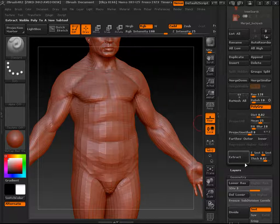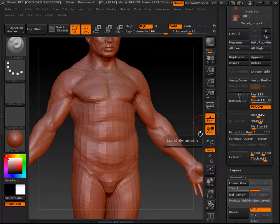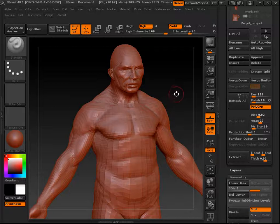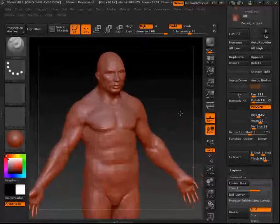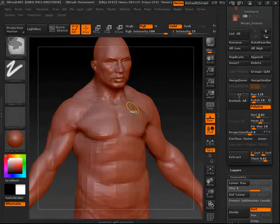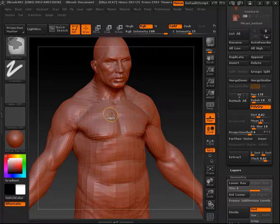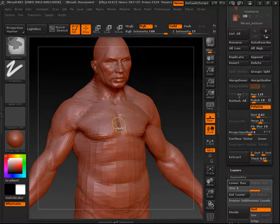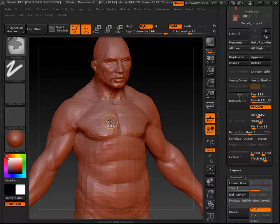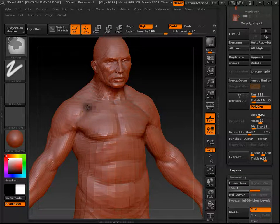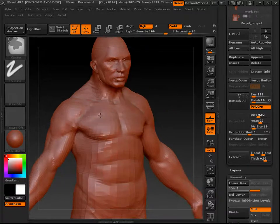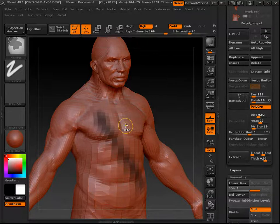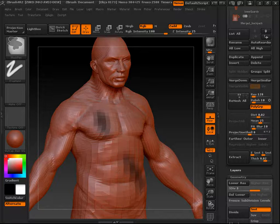The Extract button is a way to extract new geometry from your existing geometry using masks. Hold down the Control key — your cursor turns yellow and says 'Mask.' Click and drag to stroke a mask onto the mesh. You can hold Control and Alt to subtract from the mask.